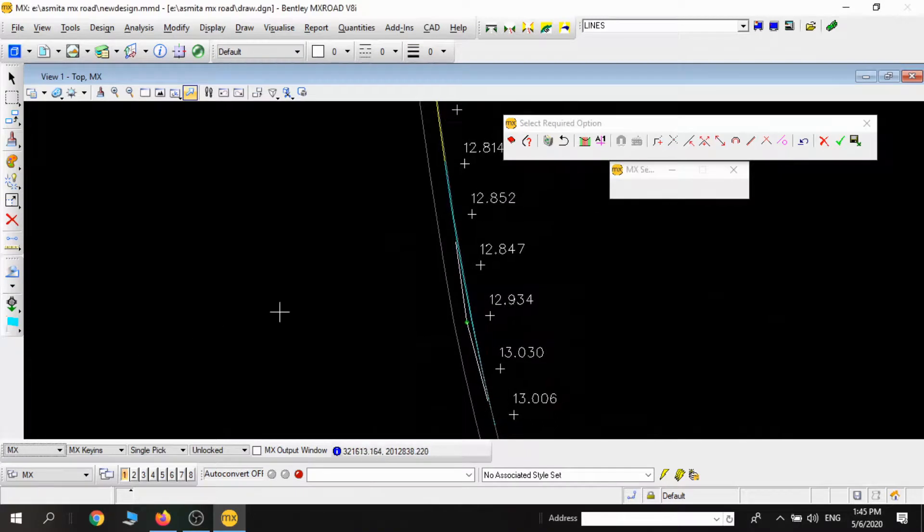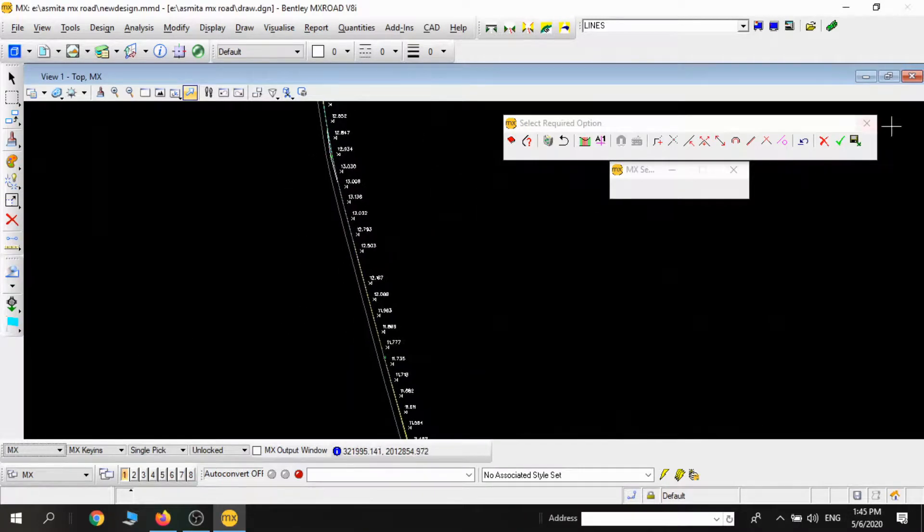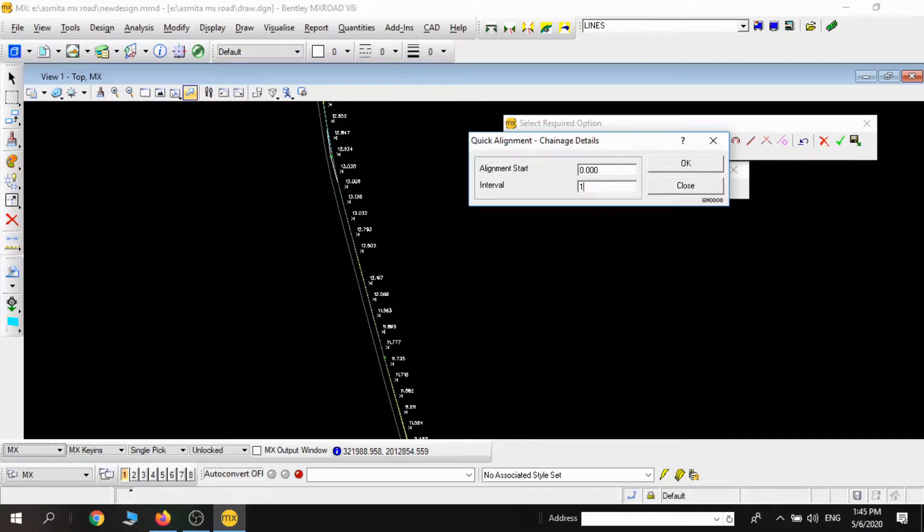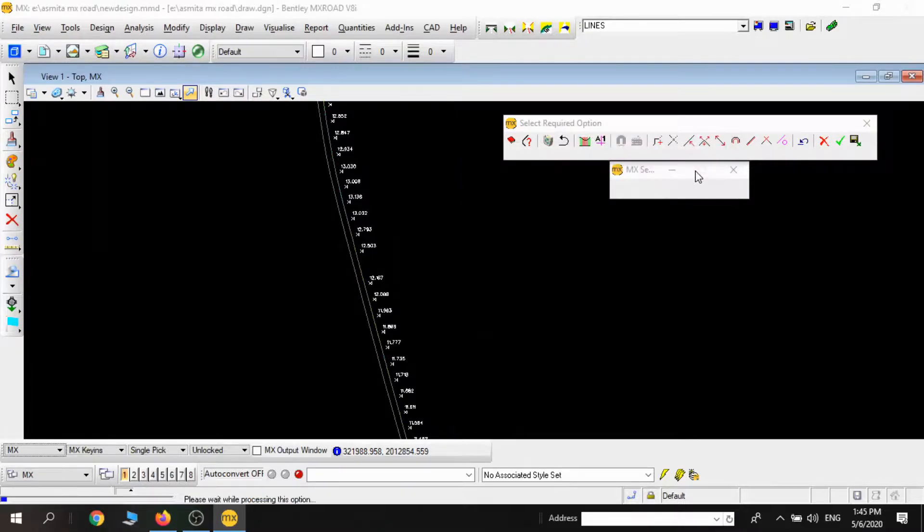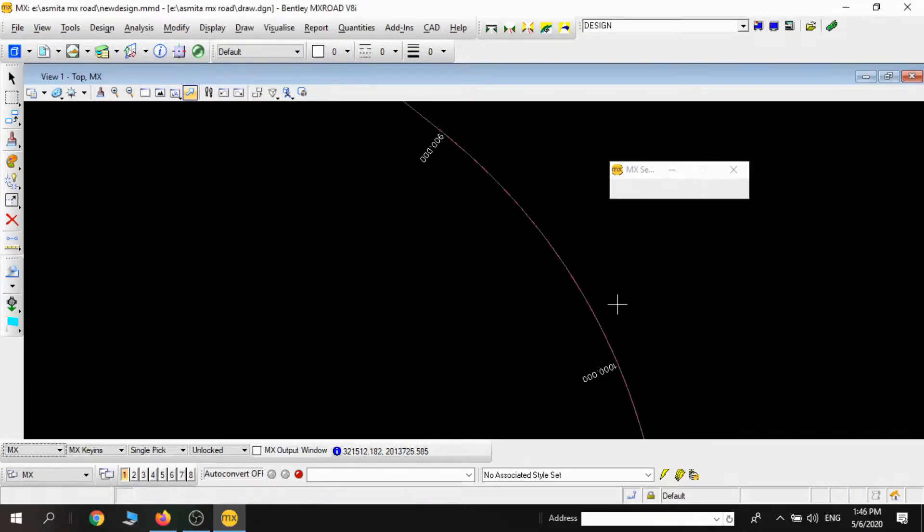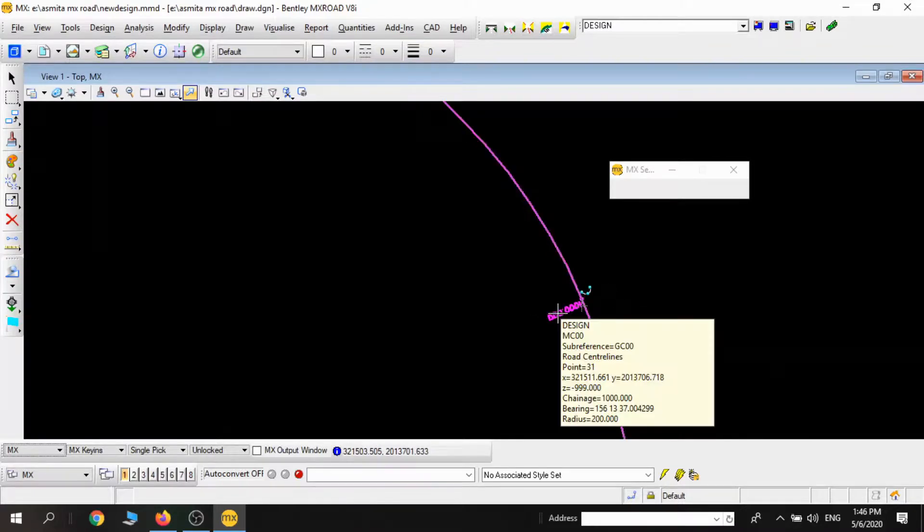After this is over, we'll press the OK button and give the interval. I'm giving interval as 100. After that we can see the horizontal alignment and the chainage.